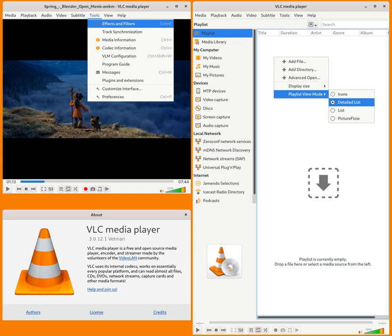VLC Media Player has some filters that can distort, rotate, split, de-interlace and mirror videos, as well as create display walls or add a logo overlay. It can also output video as ASCII art.